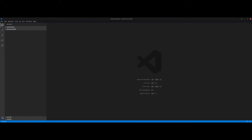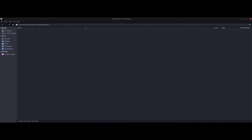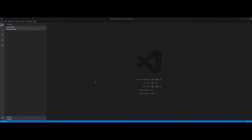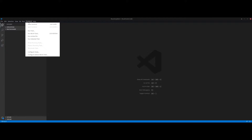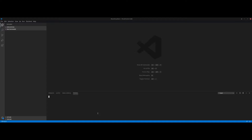First things first, go somewhere and create a directory. I've created one on my desktop called 'react-anywhere' — it's right here. This folder is blank, so I'm going to use Visual Studio Code, though you can use whatever editor you want. You'll need some sort of terminal or console window, so I'm going to create a new terminal inside Visual Studio Code.